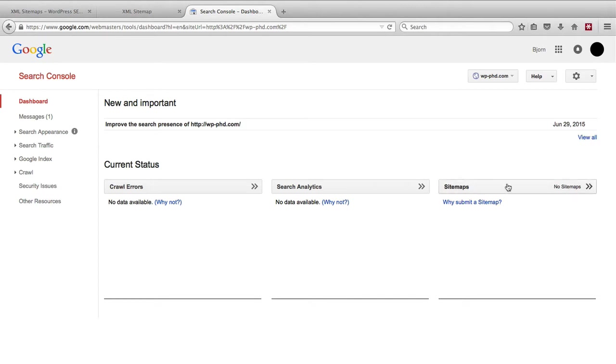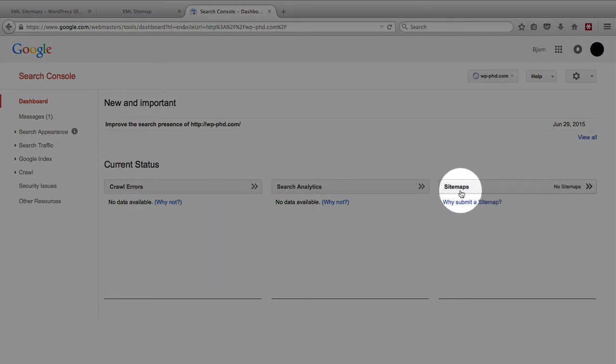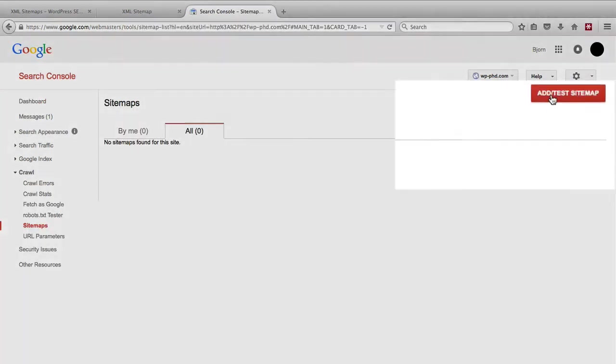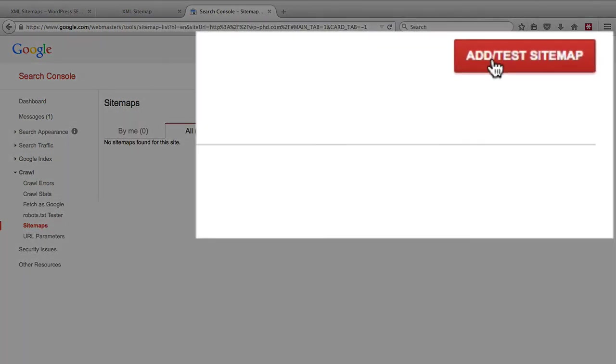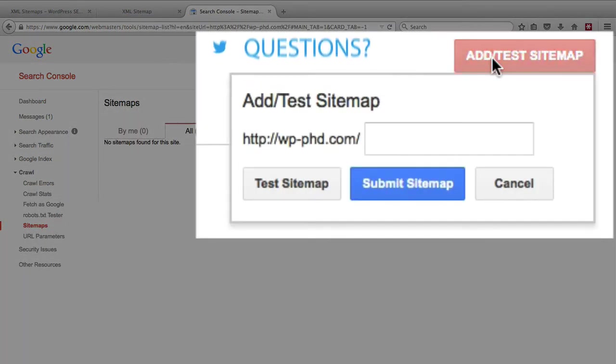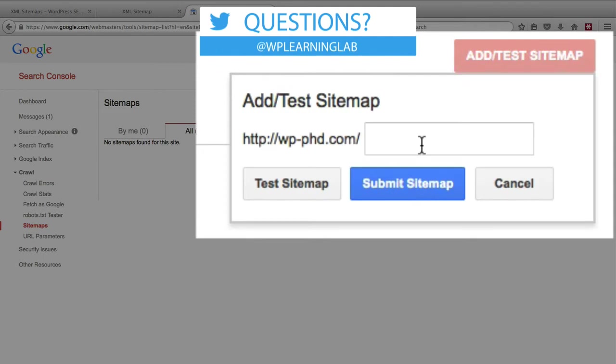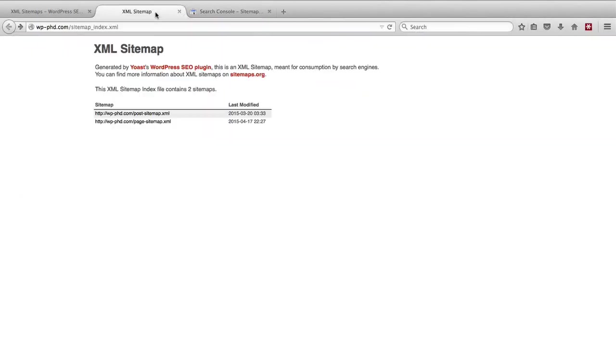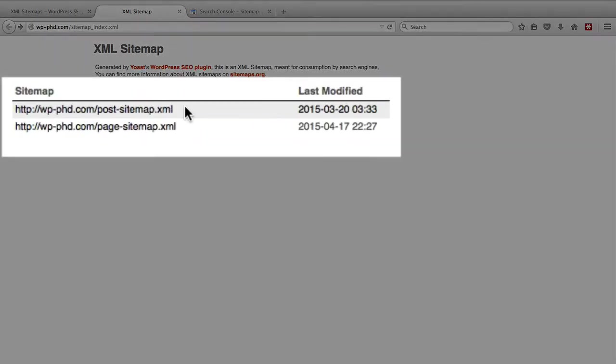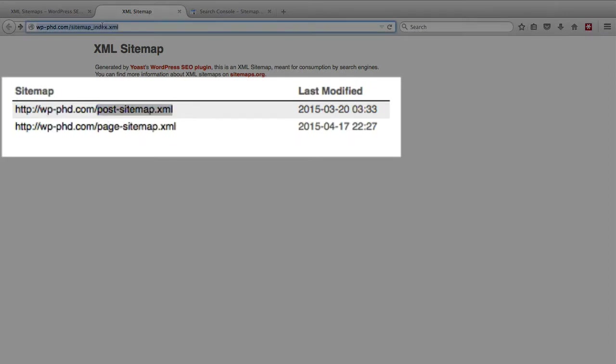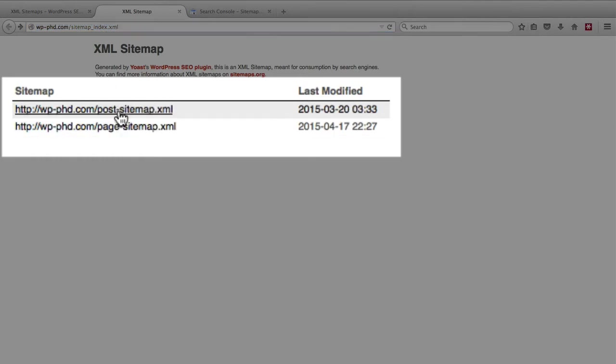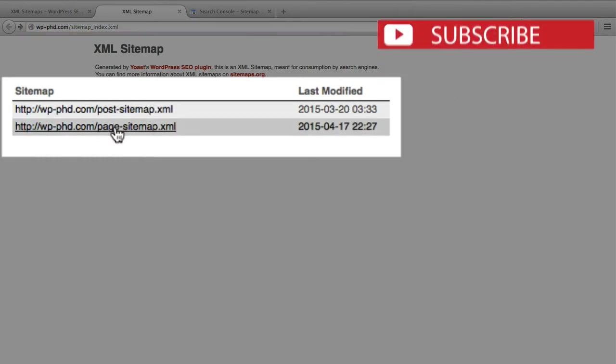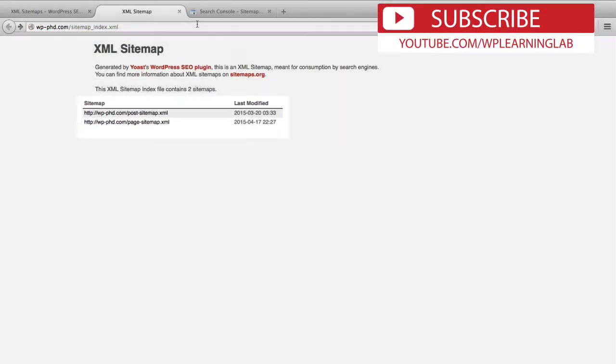On the right hand side we click on the sitemap header and then we click add/test sitemap in the top and then it wants the URL of the sitemap. I actually submit each of these separately, so instead of submitting the full sitemap at sitemap_index I submit the post sitemap and the page sitemap separately.